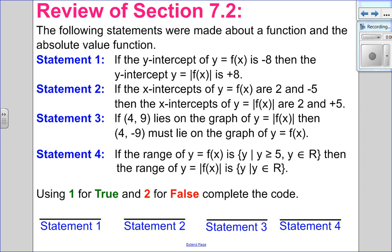So I have two review questions for you. In this first question, you have four statements that you must classify as true or false. I recommend pausing the video, try it out yourself, and then come back and see how you did.